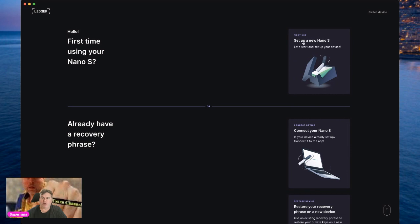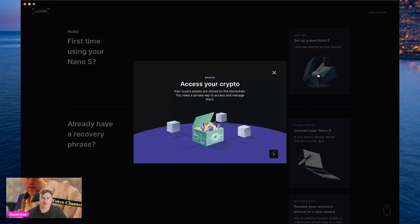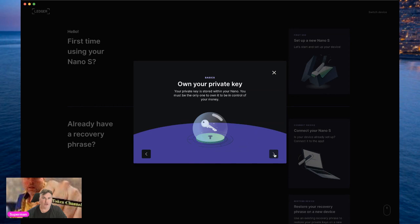So it's going to be pretty easy. We've got 'First use — set up your Ledger Nano S.' Let's start and set up your device. We're going to click on the top option here. Your crypto assets are stored on the blockchain — you need a private key to access and manage them. Your private key is stored on your Nano; you must be the only one to own it to be in control of your money. Remember, the crypto is on the blockchain, not on the Nano.